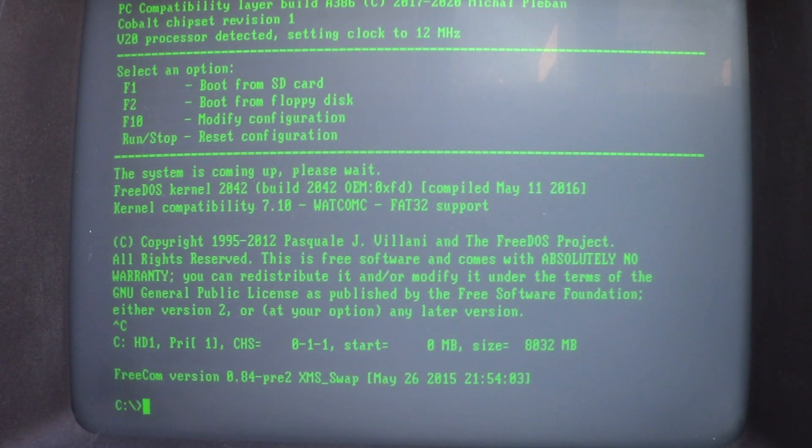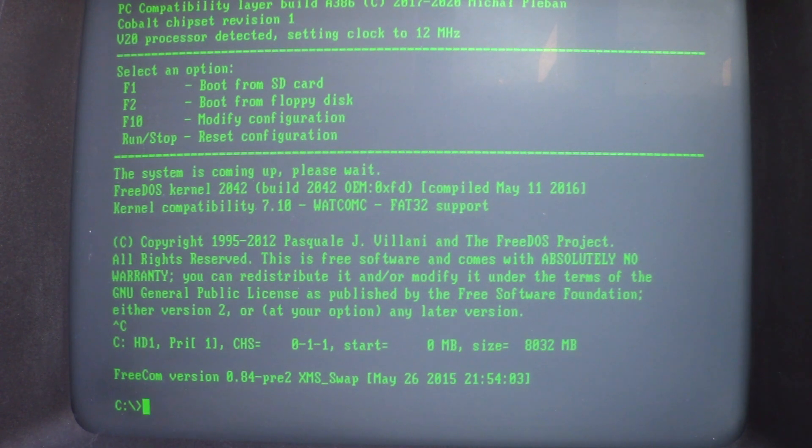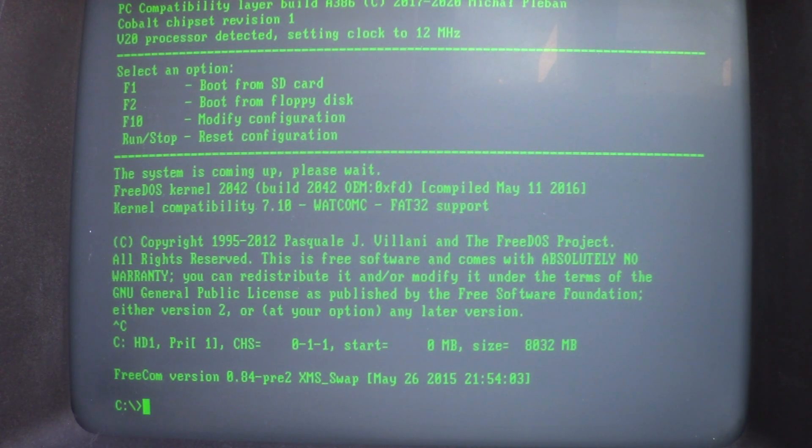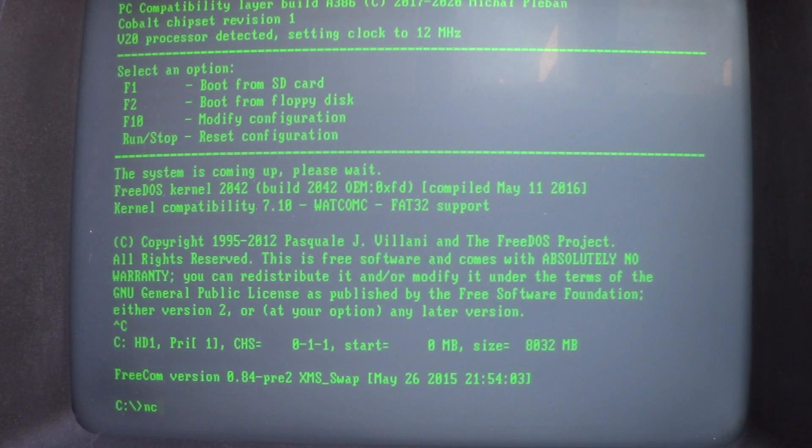Yes, it runs FreeDOS. So, we can use not just some old versions of MS-DOS, but also a modern version of FreeDOS works as well.